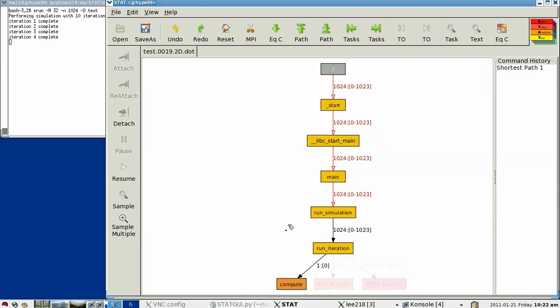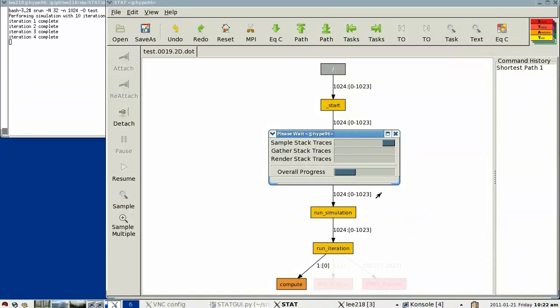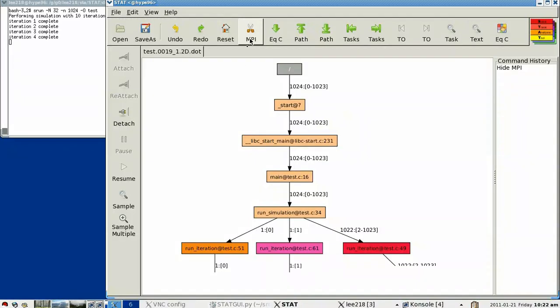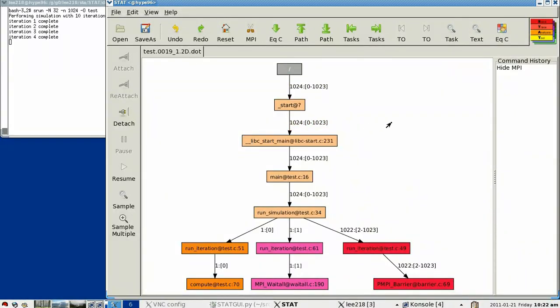So if you want more fine-grained information, STAT allows you to gather stack traces with source file and line number information. And so again, if we cut away the MPI communication layer, we can now see not only the function name, but actually the source file and line number that is currently being executed.